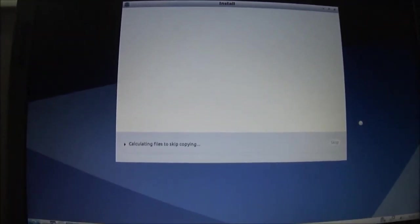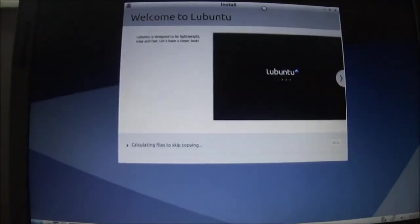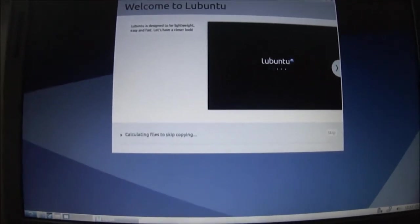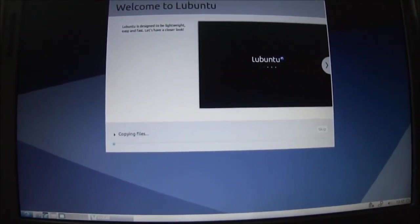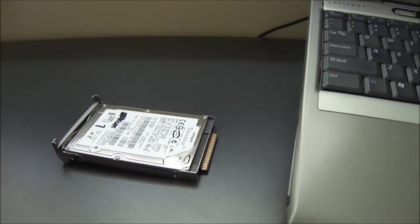It's going to, okay it's copying the files. Remember I mentioned I changed the hard drive.